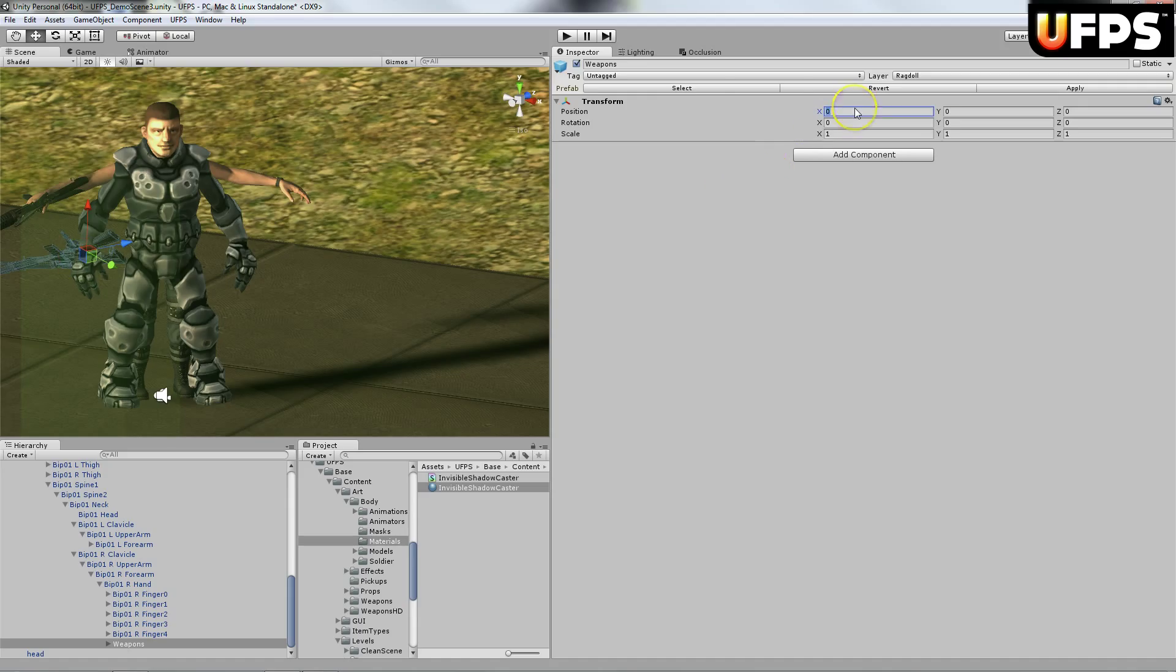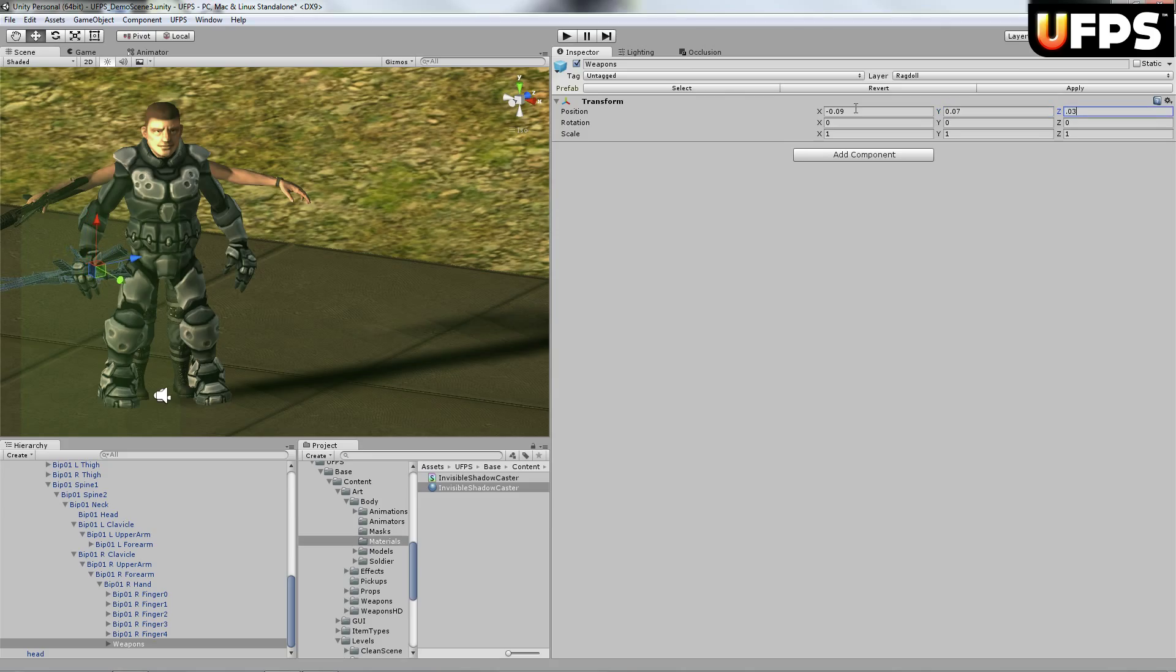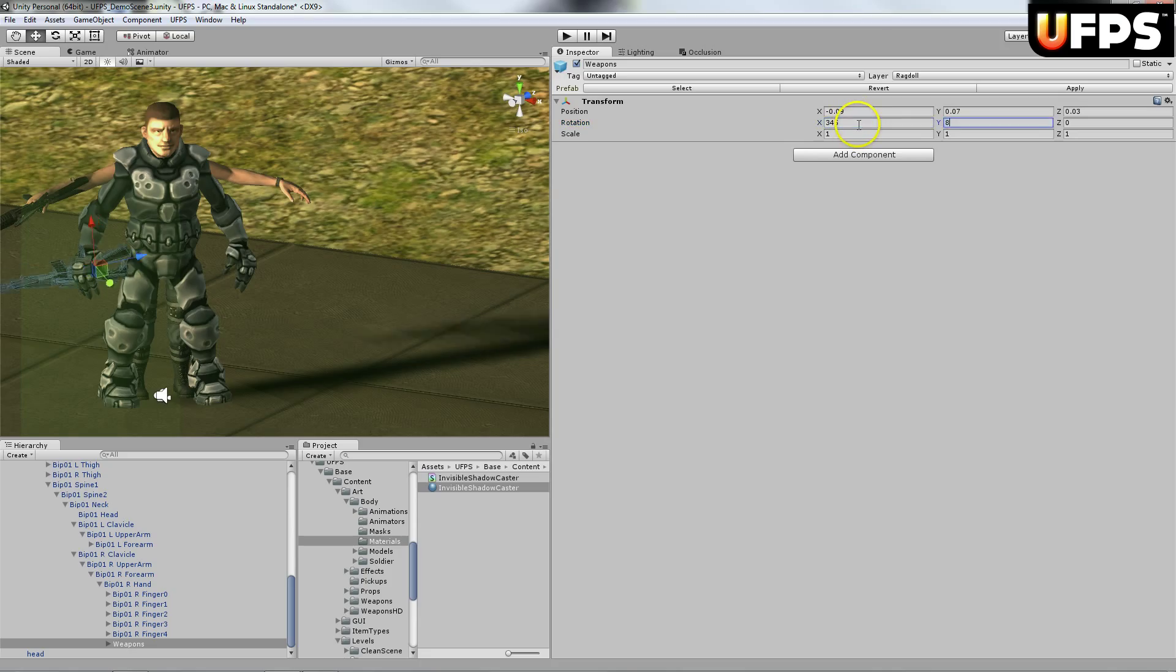And I'm just going to throw it at negative 0.09, 0.07, 0.03. And then the rotation, I'm going to set that to 345, 81, and 150.